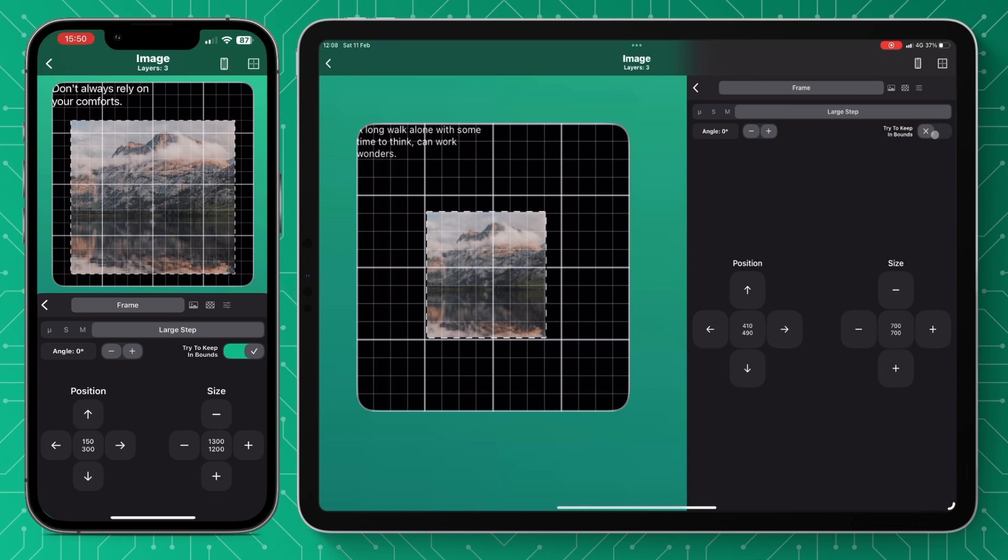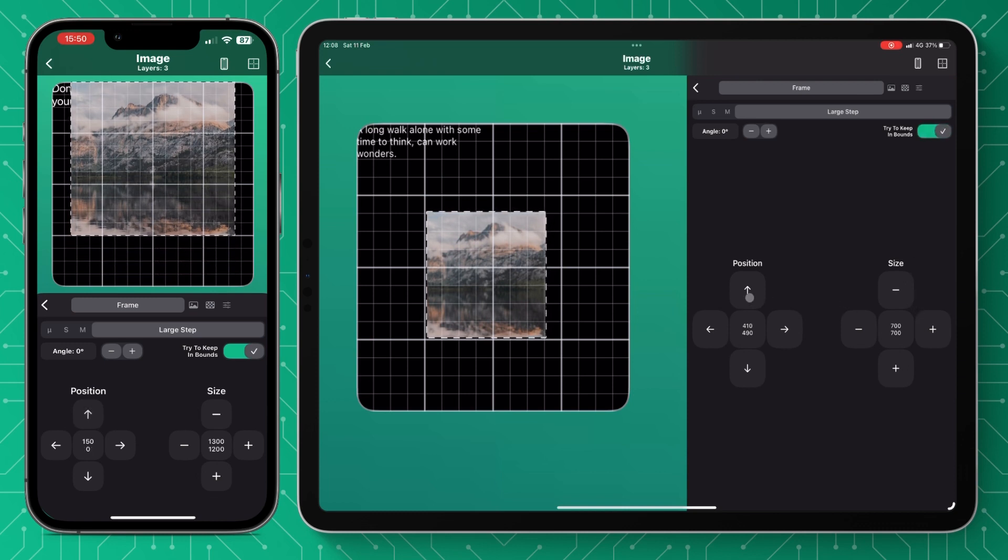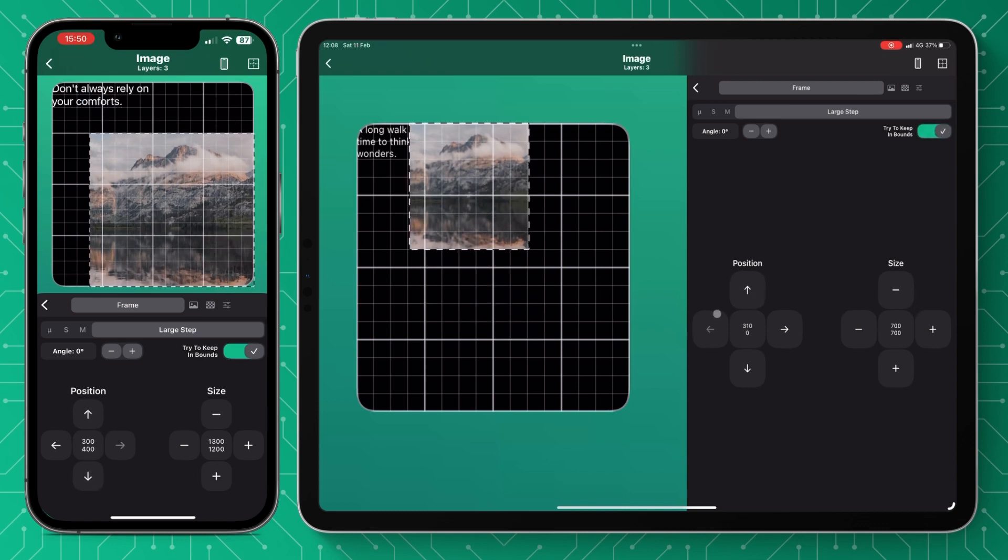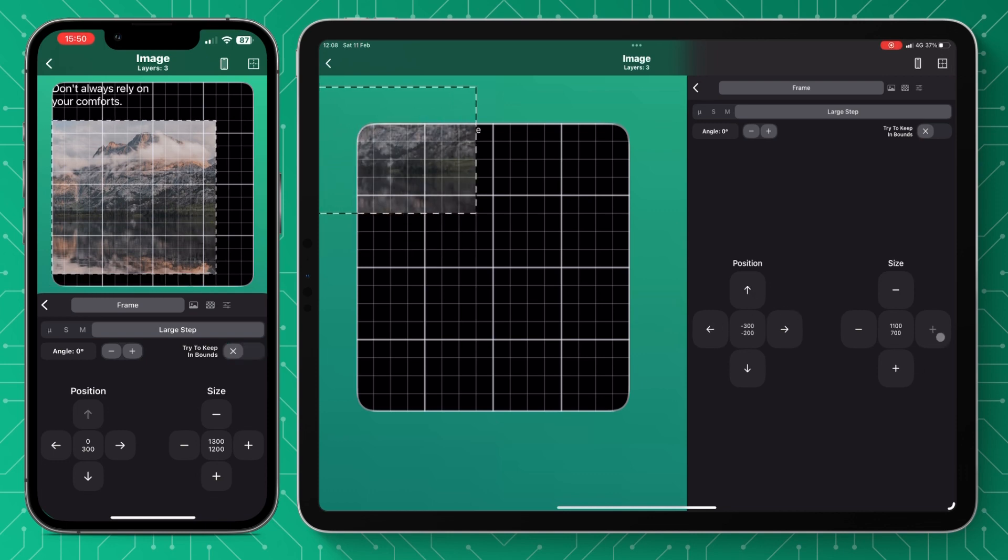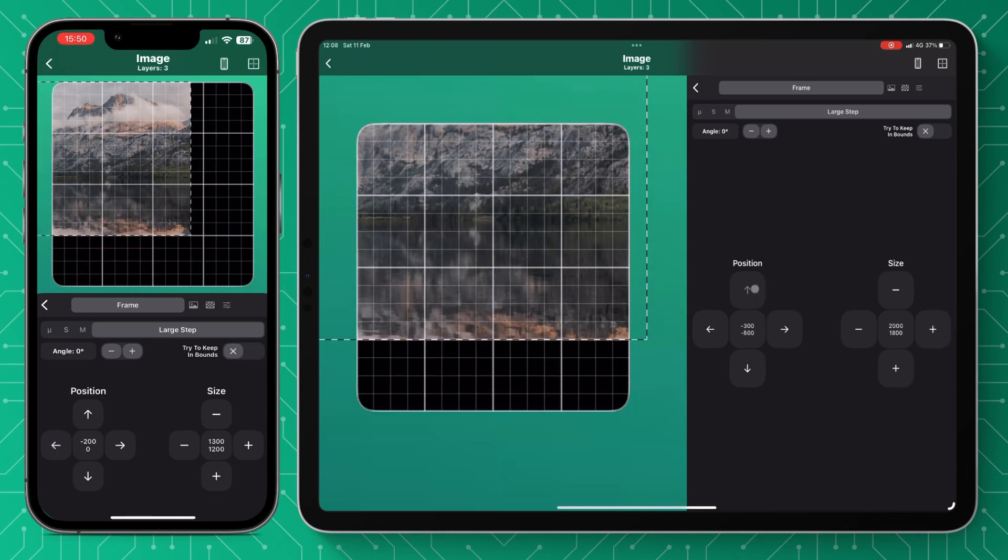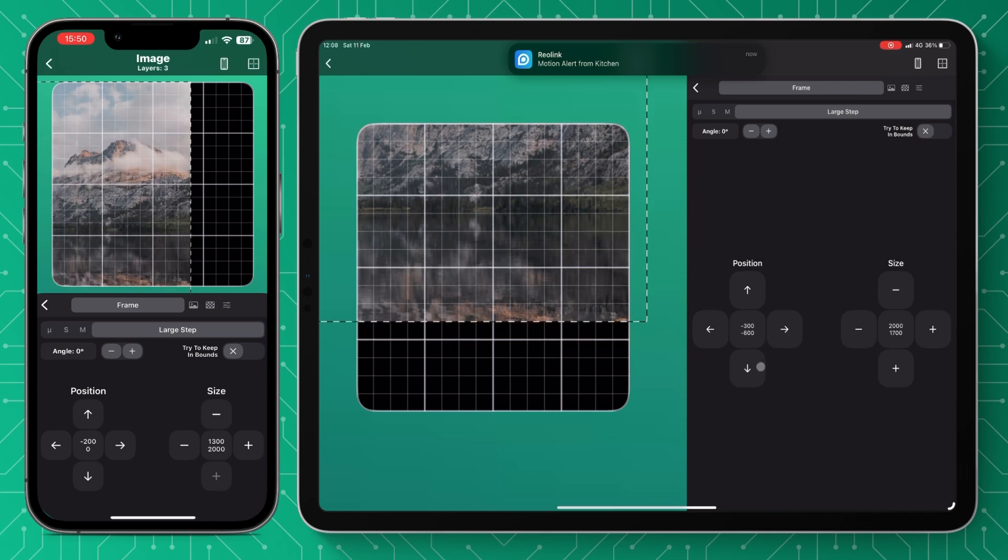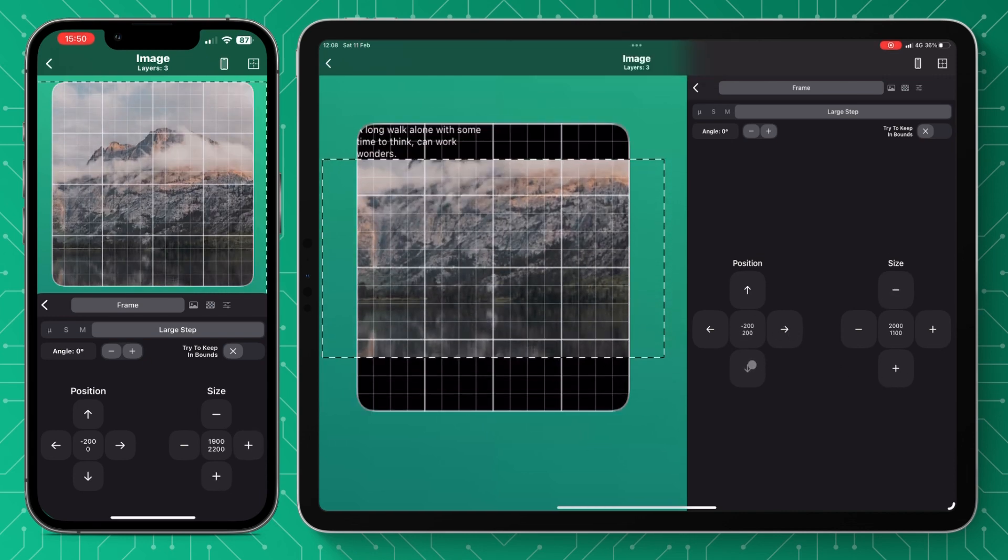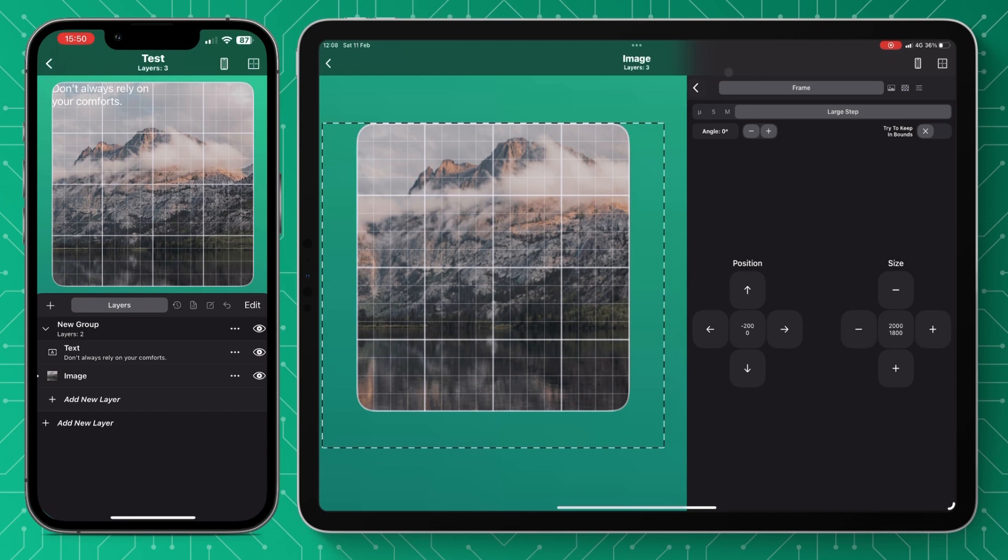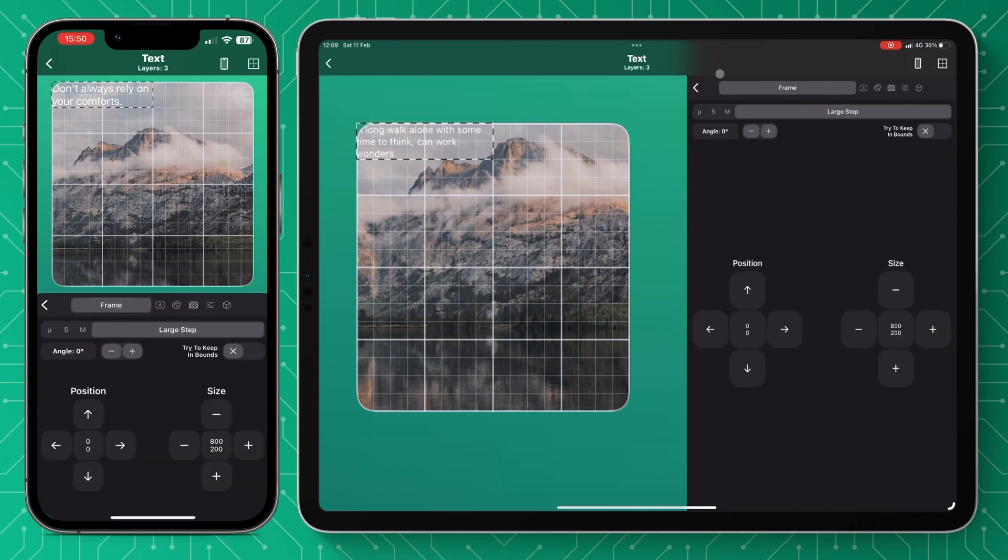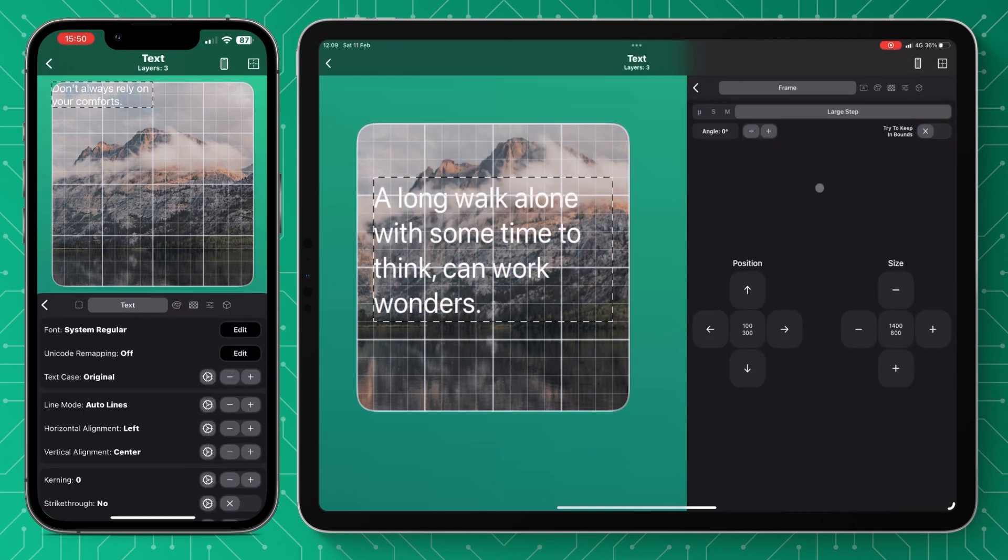Focusing on the top right you can see we've got the try to keep in bounds and that's really good if you have it off you can just make the photo as big as you want or the file as big as you want and it doesn't matter where it goes. You can have that control yourself or turning it on it won't let anything go past the actual parameters of the widget itself.